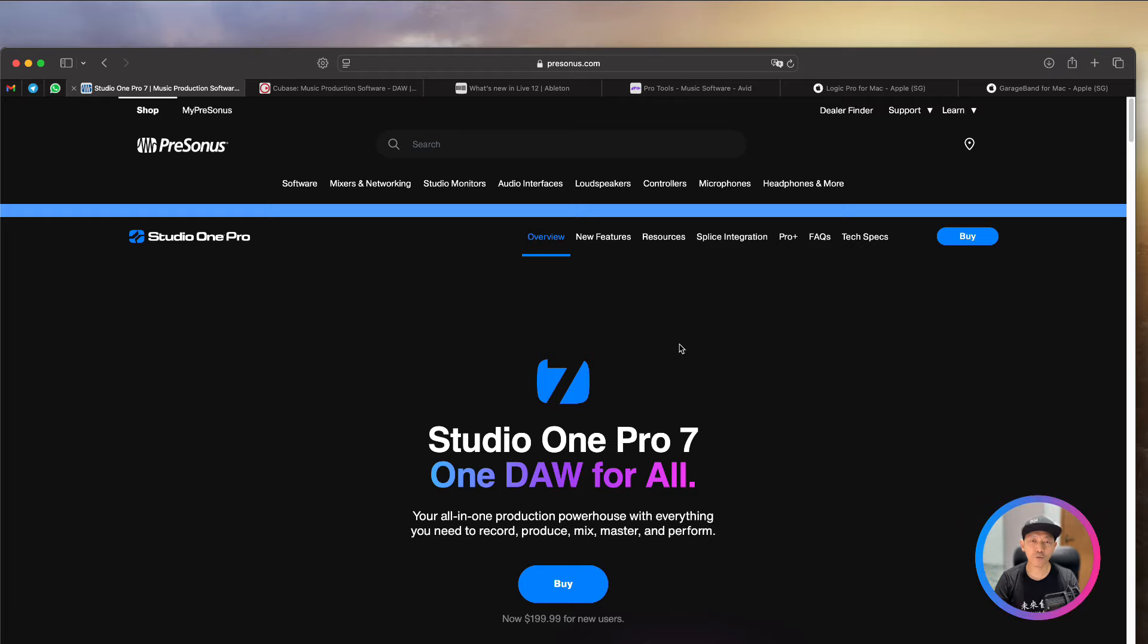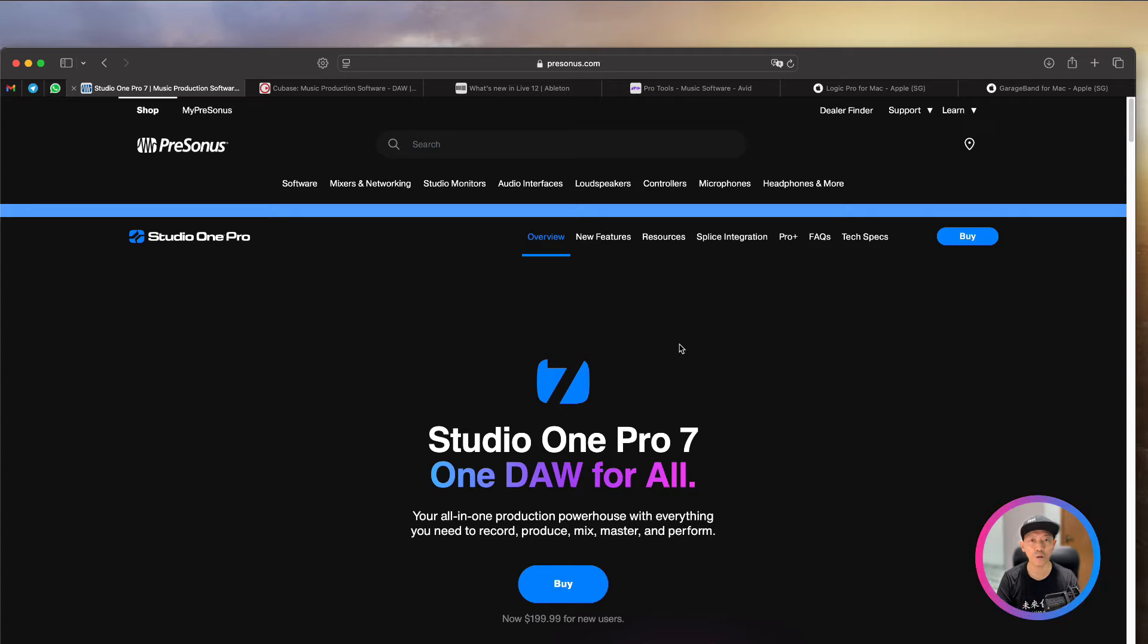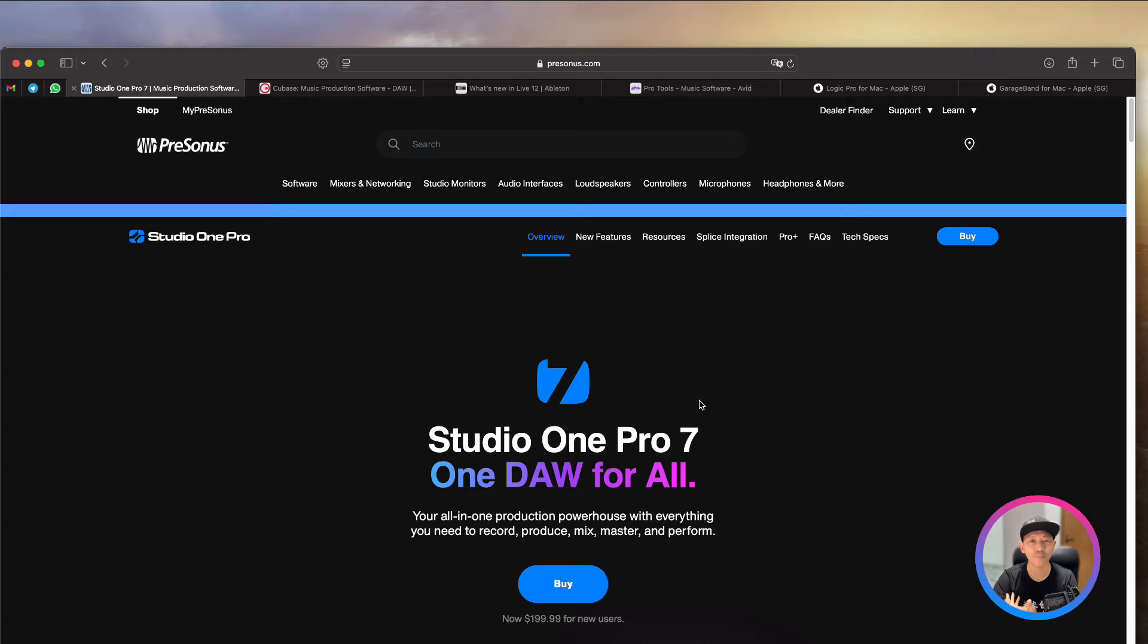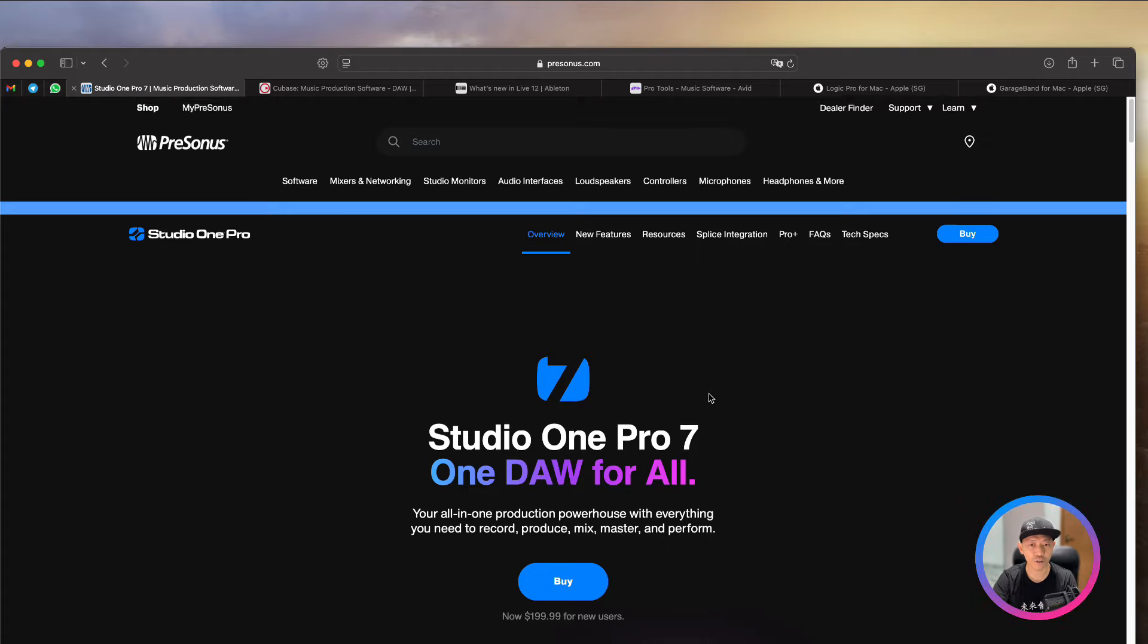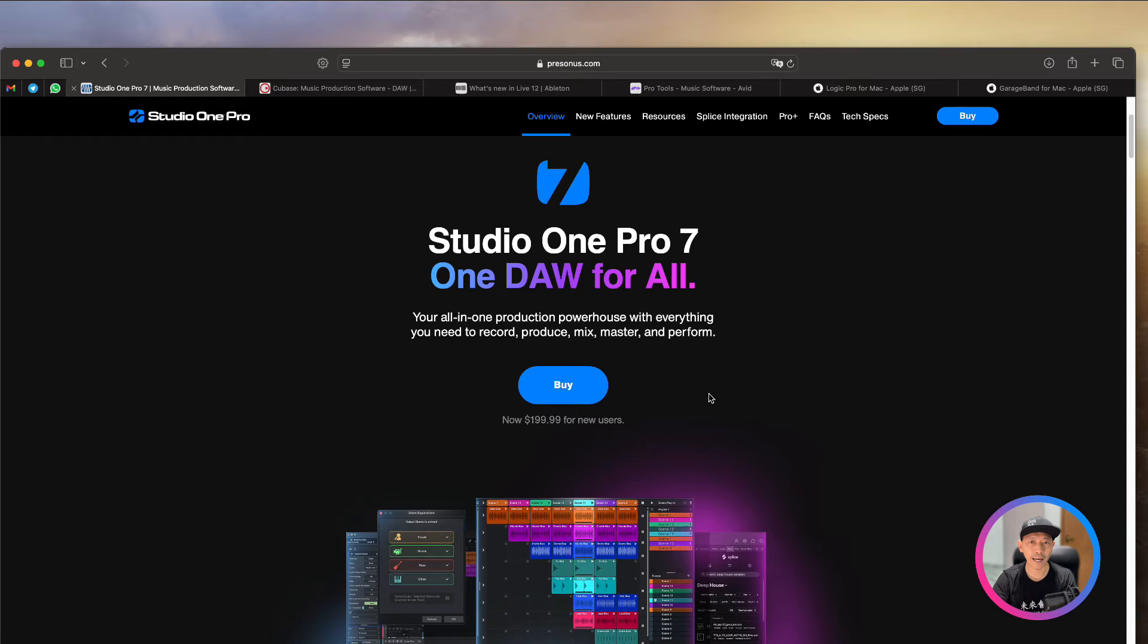Now for those of you previously who have already downloaded Studio One, up to Studio One Prime 6, you can still continue to use it, no problem, but you will not be able to upgrade to Studio One 7. So from 7 onwards, I'm not sure whether they will come out with the Prime version, but at least for now, there's no Prime version. So you will have to go and buy Studio One Pro 7 if you want to use it.